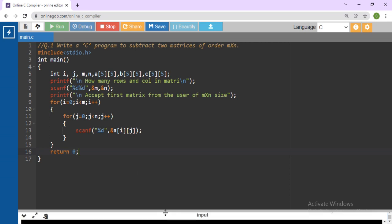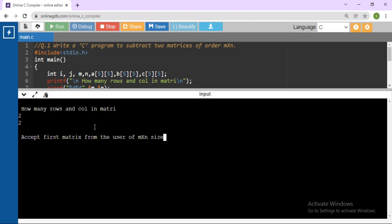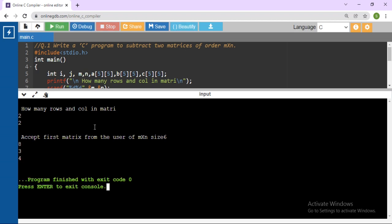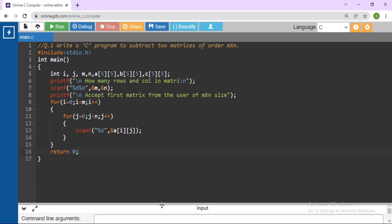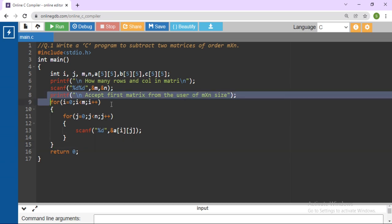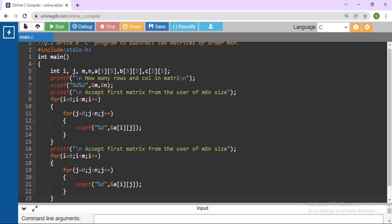Just click Run. You will get: 'How many rows and columns?' Suppose I want 2 rows and 2 columns only. Accept the matrix from the user — suppose 2 by 2 means you need 4 elements: 6, 8, 3, and 4. Yes, it's correct — this program is now accepting 4 elements for the first matrix. So just copy this part.